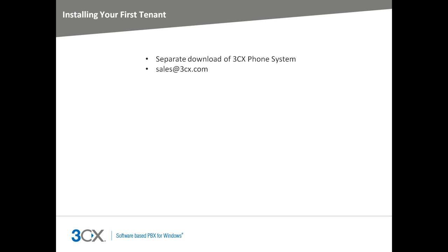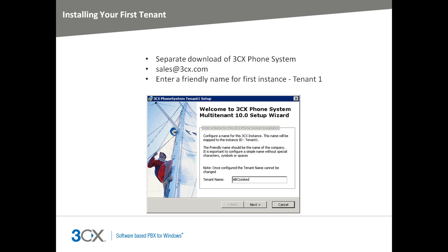Upon running the executable, you will be asked to set up a friendly name for your first tenant. Each instance has a special instance ID. The instance ID is what tells Windows installer which tenant is installed or not. You can install up to 10 3CX Phone System instances. The first instance will be Tenant 1, the second instance will be Tenant 2 and so on up to Tenant 10. Enter the name of the first tenant. This name will be directly mapped to the instance ID.